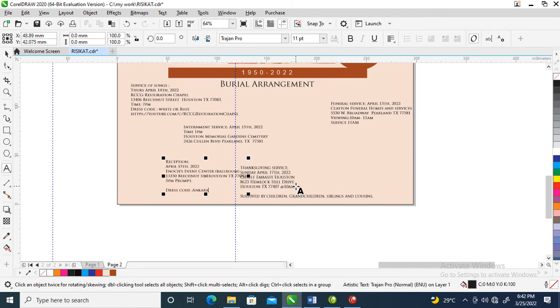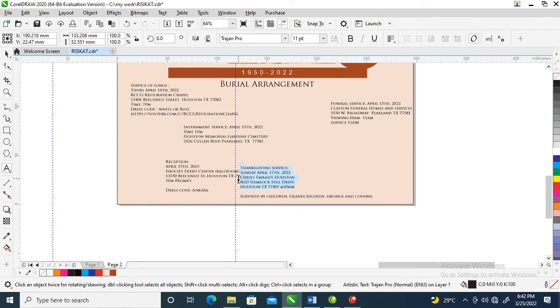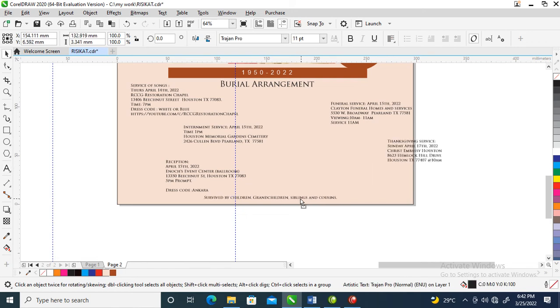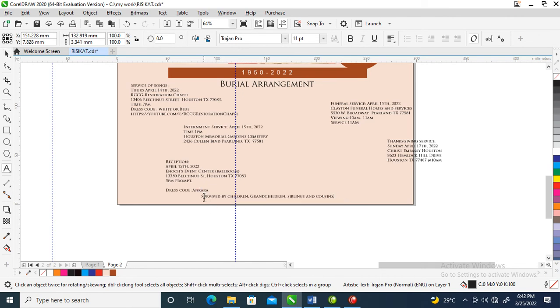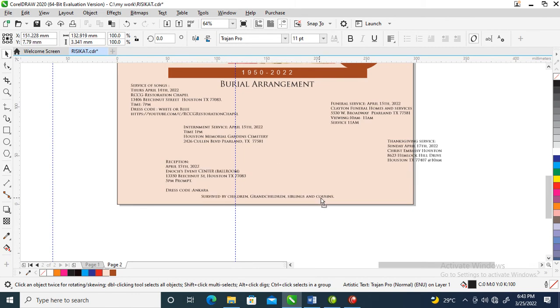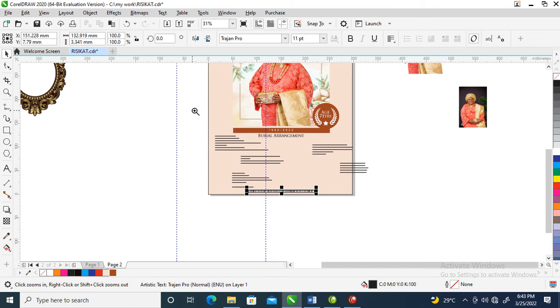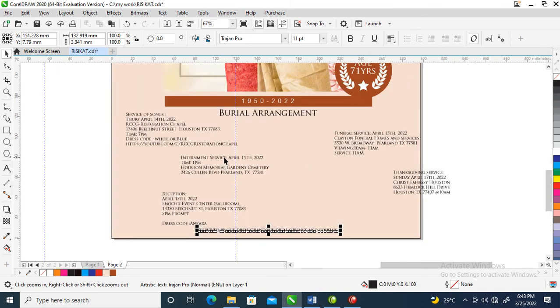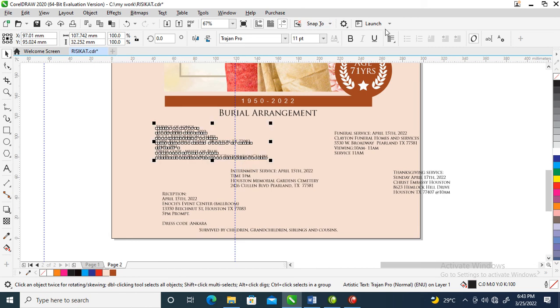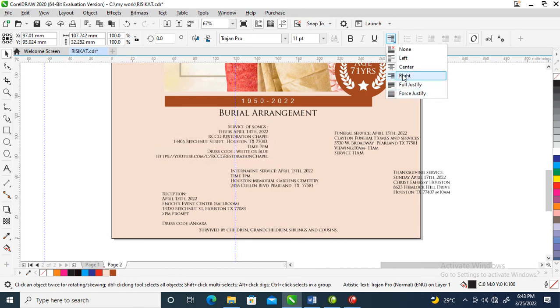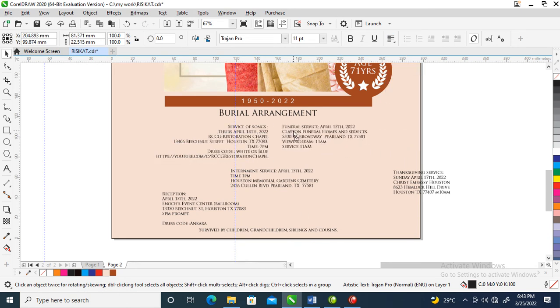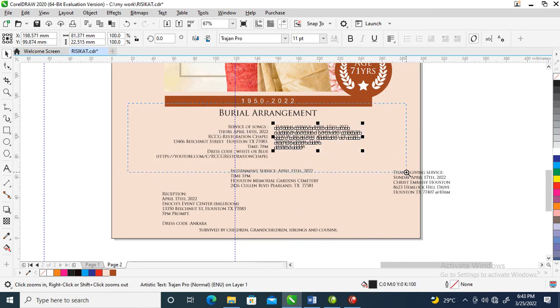Then the last but not the least. Bring it below. Right now let's arrange, let's make the arrangement. Go over to right alignment.